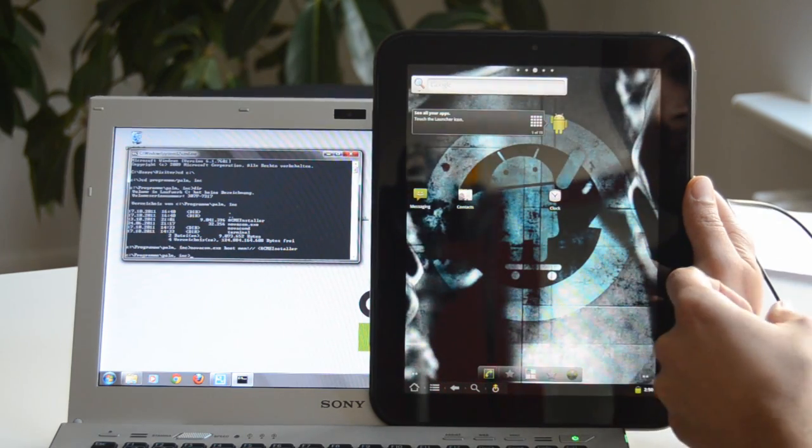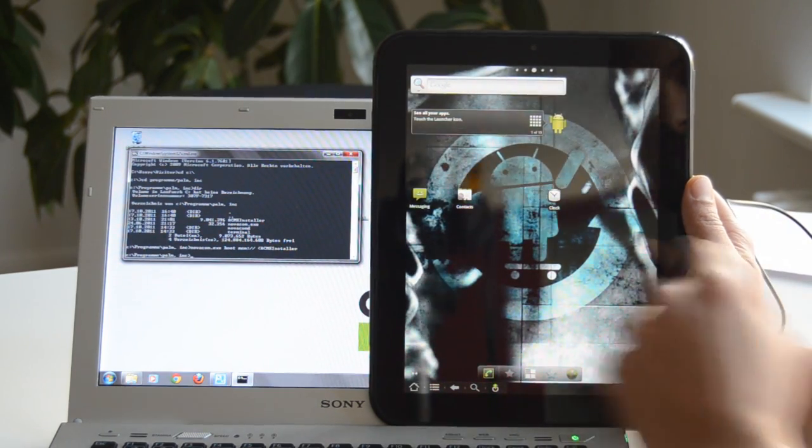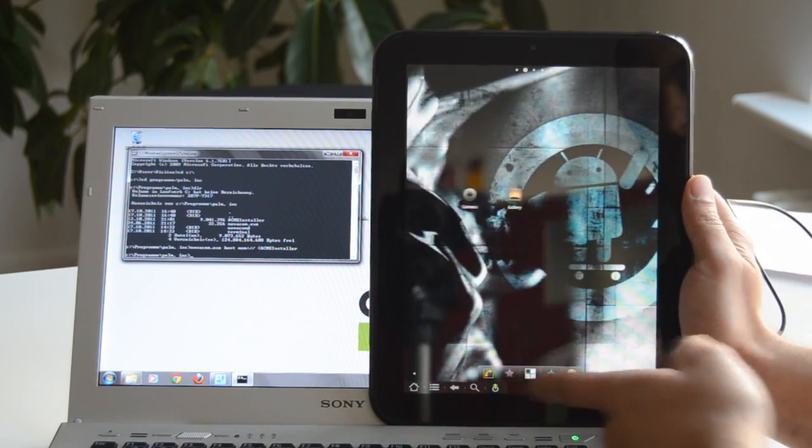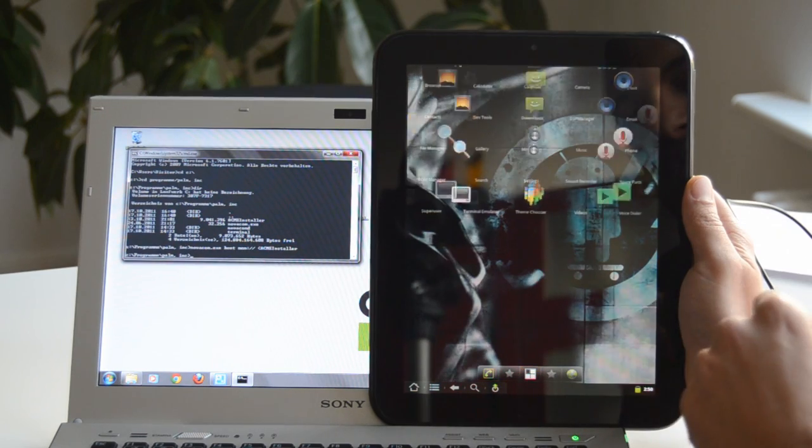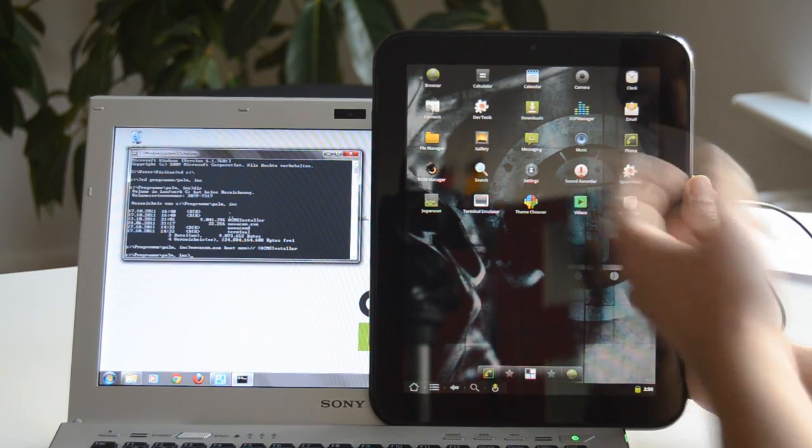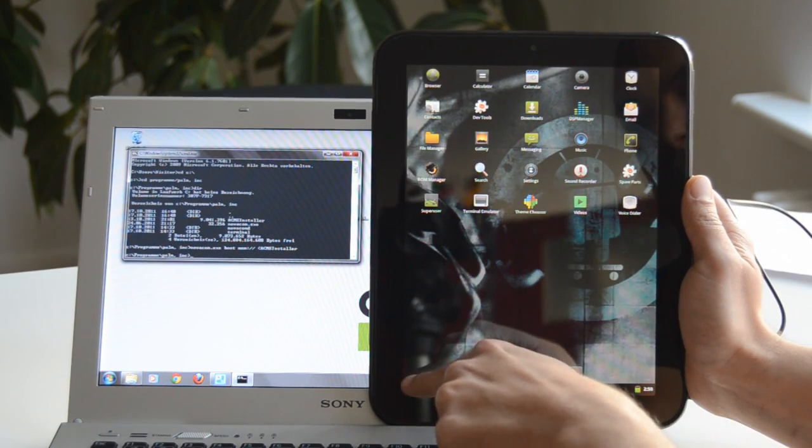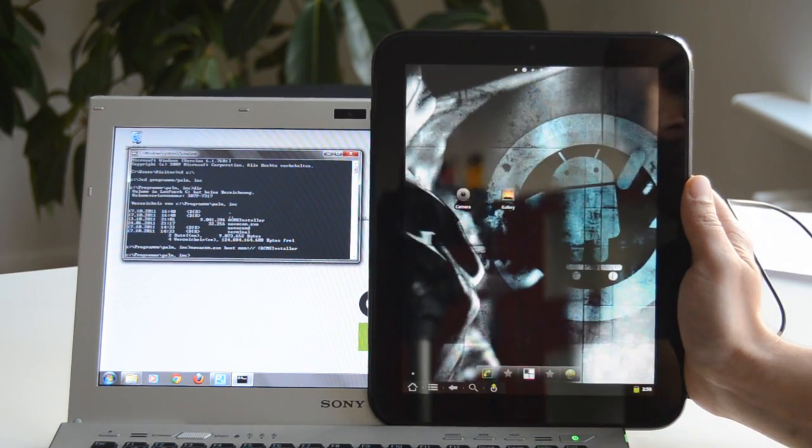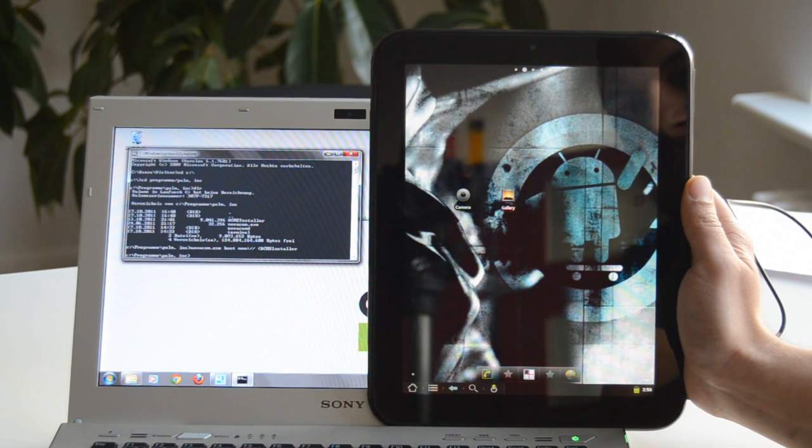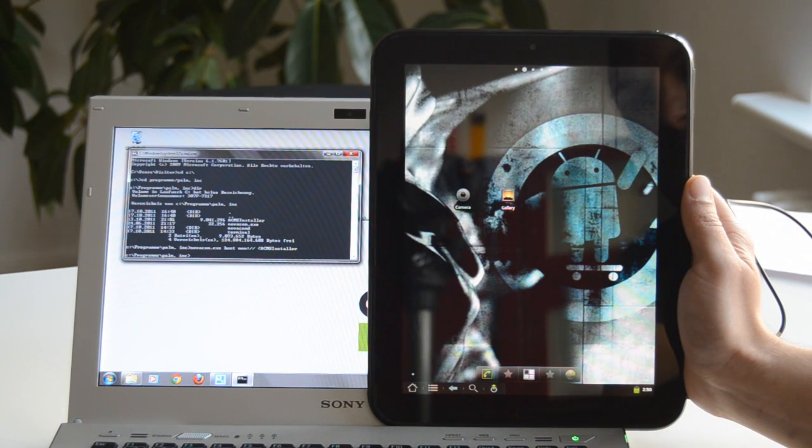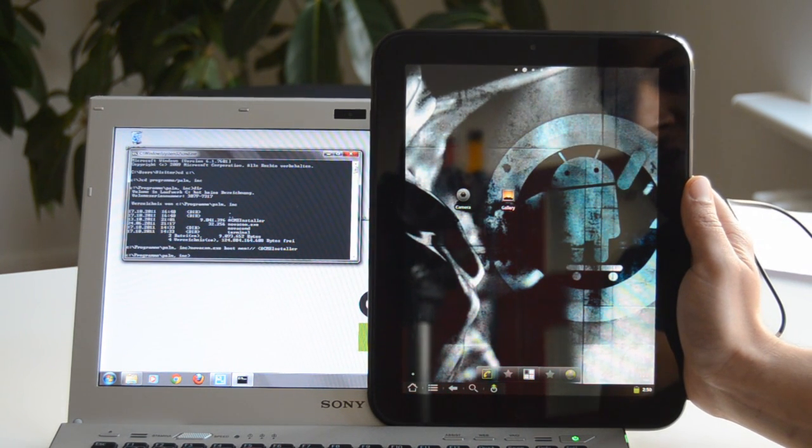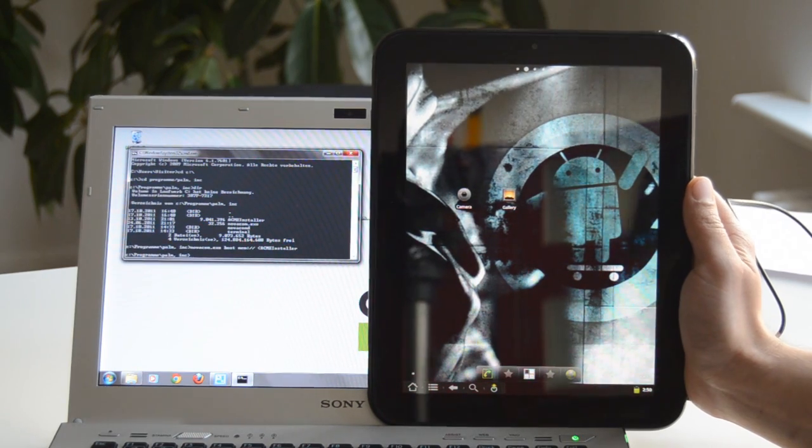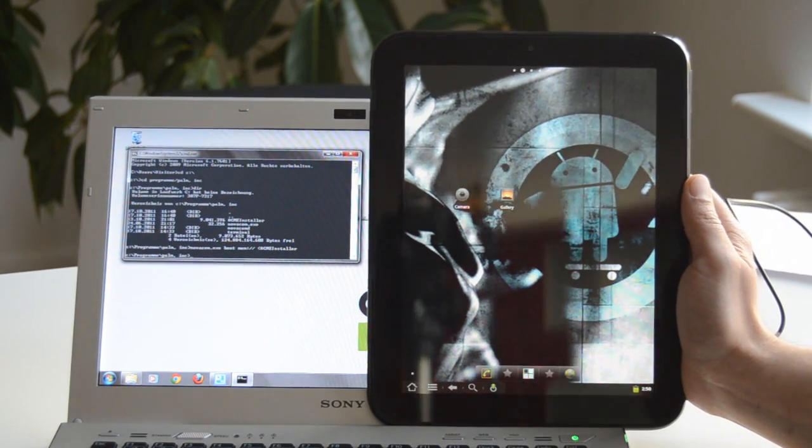The CyanogenMod is still in alpha stadium so it's quite a little buggy sometimes. We didn't experience any greater bugs but sometimes the TouchPad for example does shut down. And then you apparently have no possibility to restart it. We helped ourselves by pressing the power button, the volume up button and the home button at the same time for several seconds. And eventually the HP TouchPad will start again.